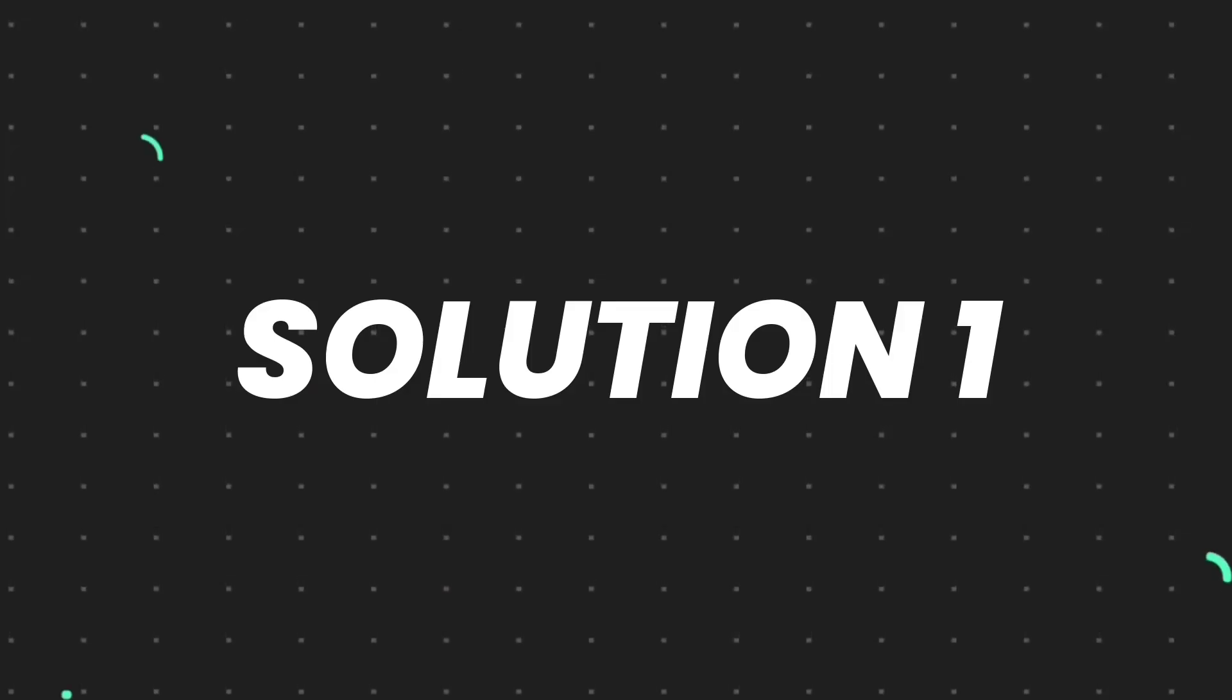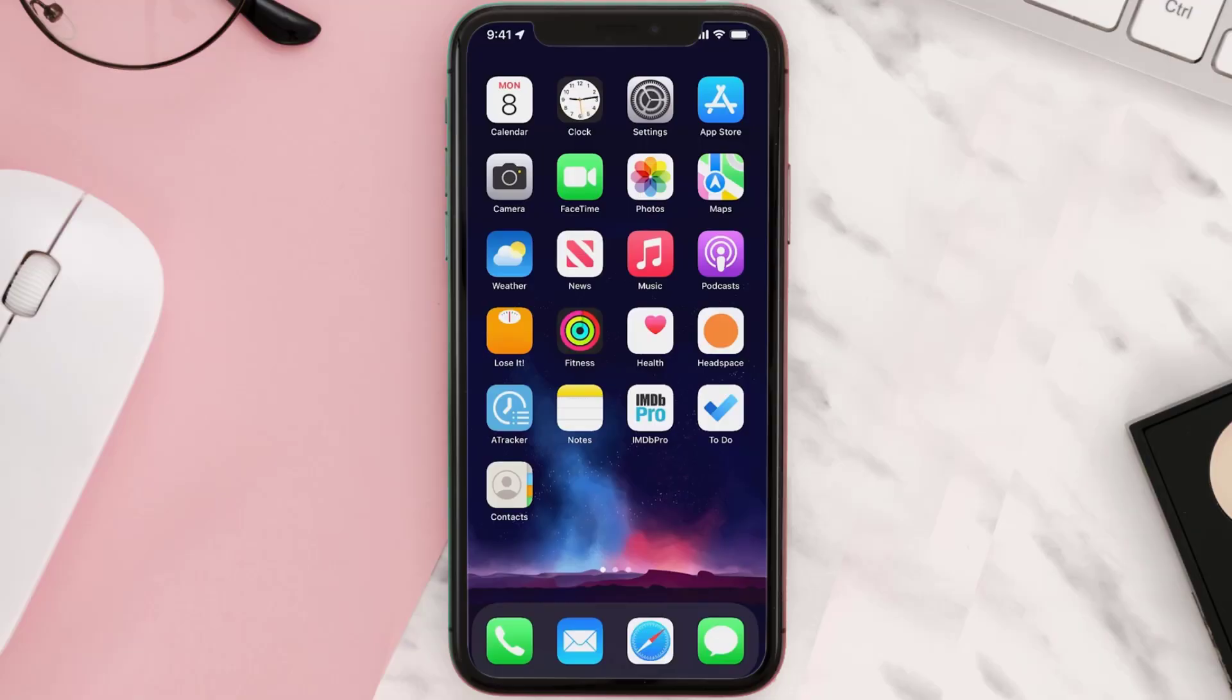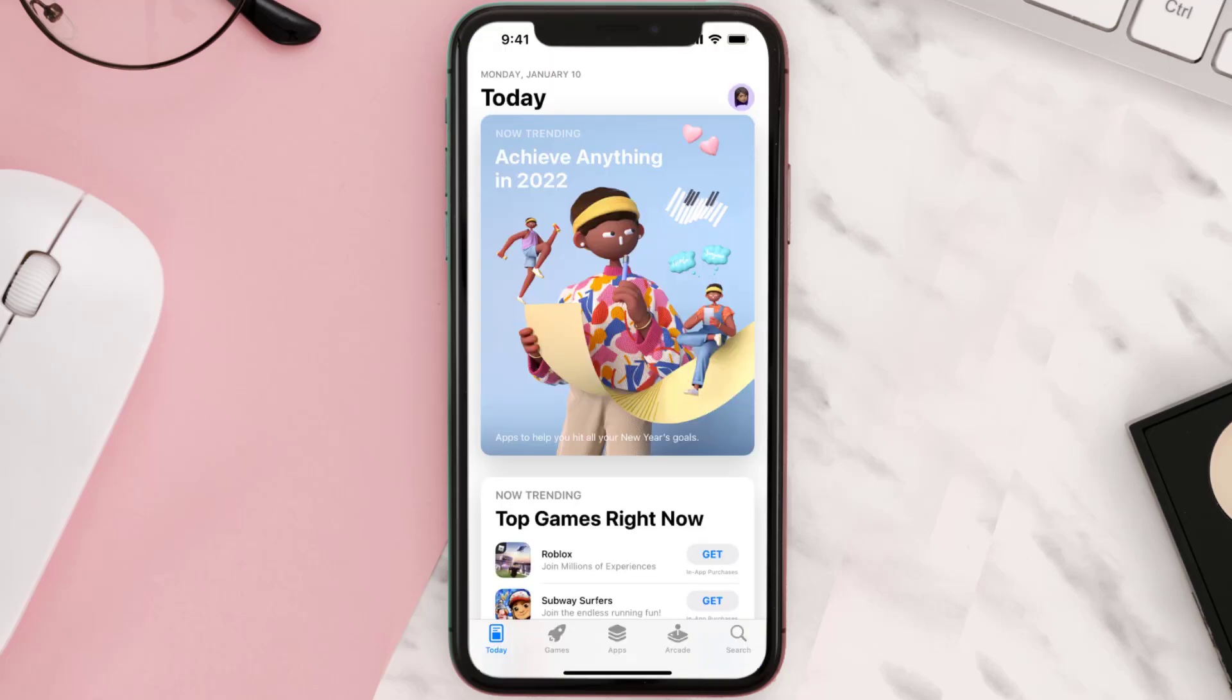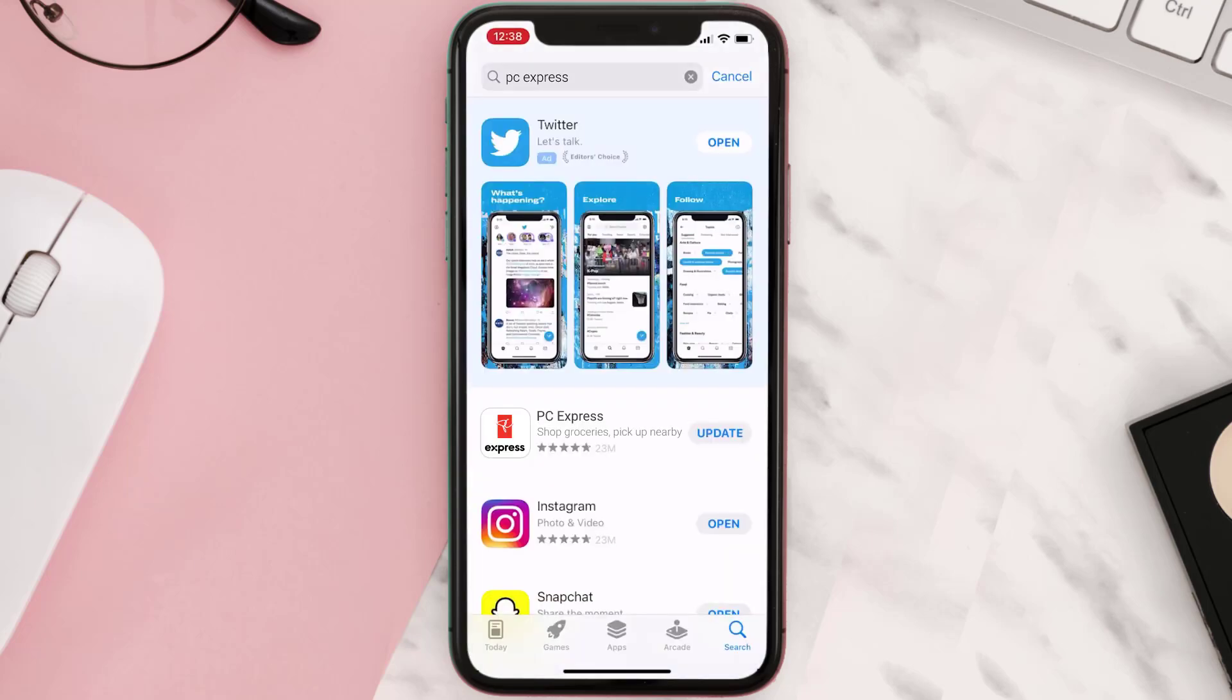First of all, you need to make sure you're running the latest version of the app. Open up App Store on your device and tap on the search icon in the bottom right corner. Then search for the app, and if you see an update button right next to the app name, simply tap on it.